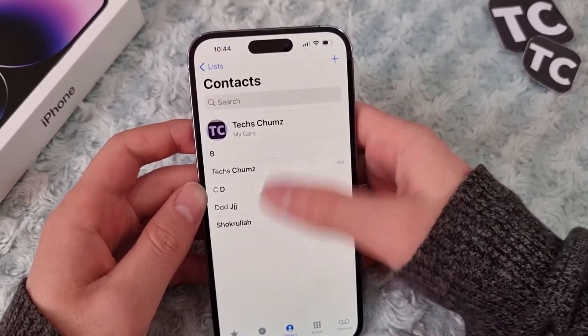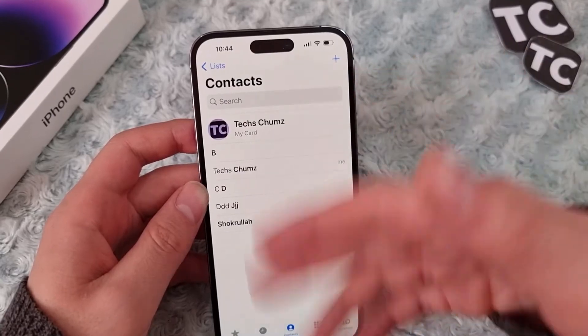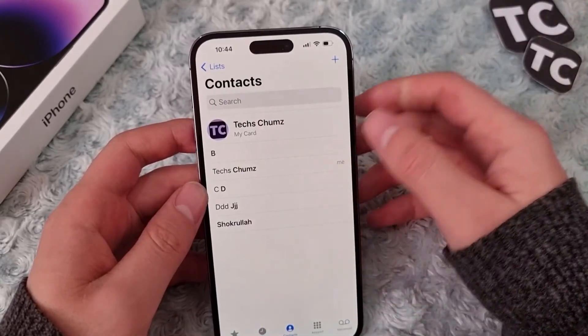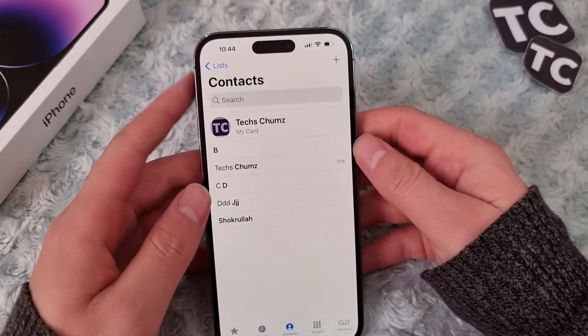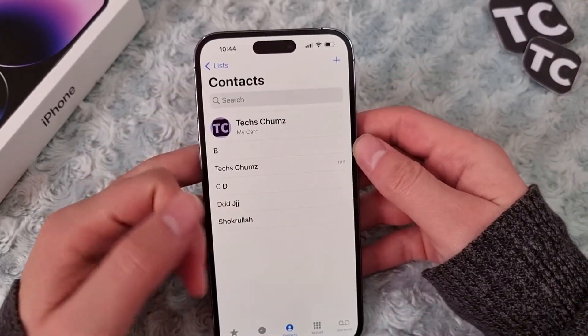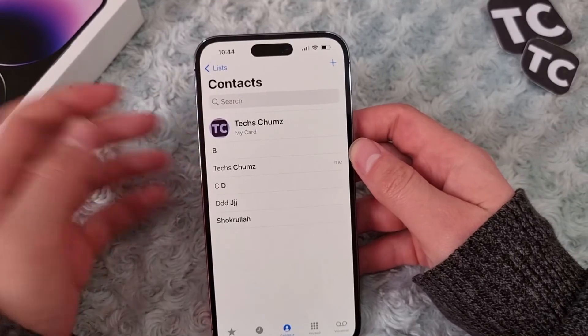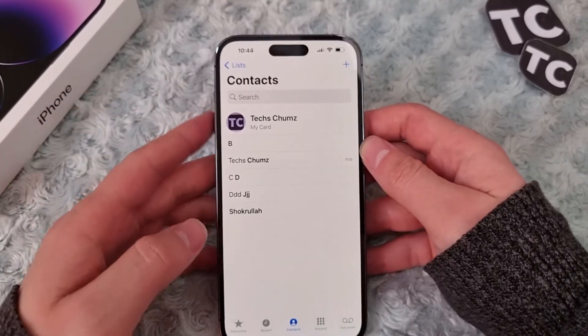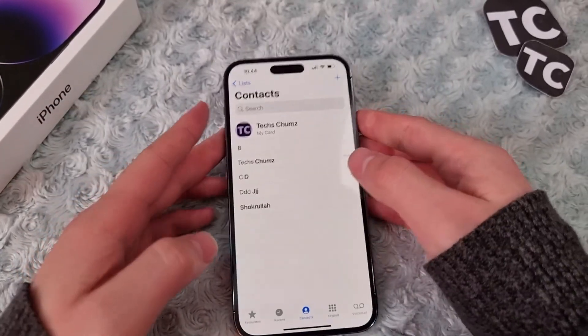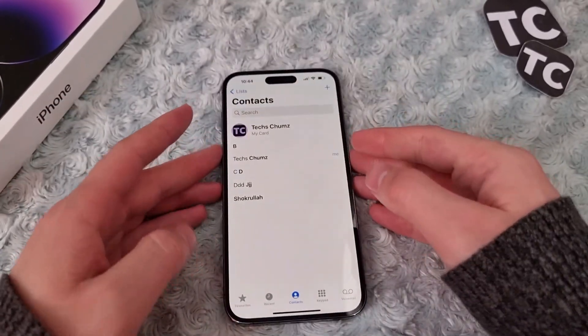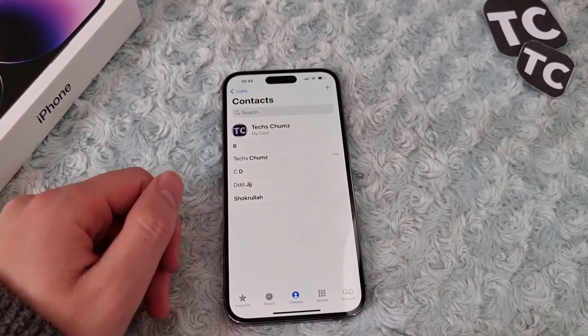You can see that the contacts have appeared again. So that's it — thank you for watching, and please do like and subscribe.